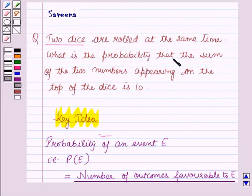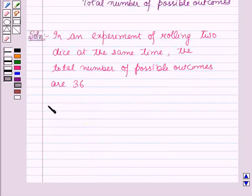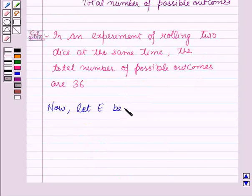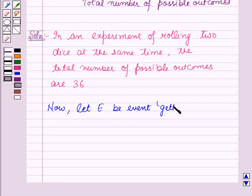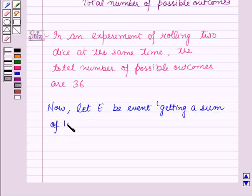Now, we have to find the probability that the sum of the two numbers appearing on the top of the dice is 10. Let E be the event of getting a sum of 10 on the top of the dice.